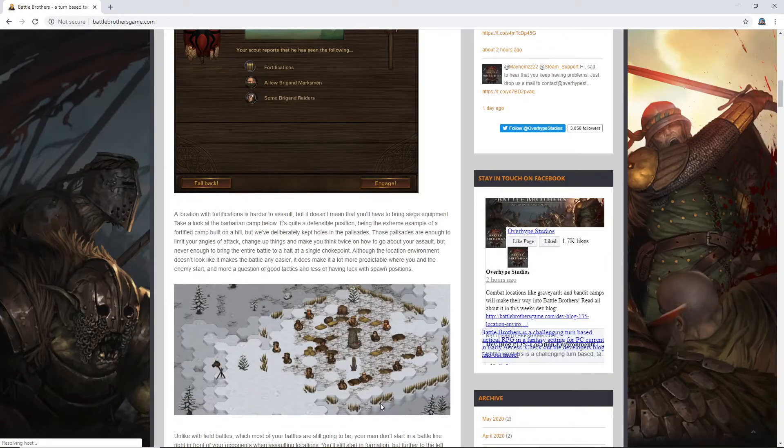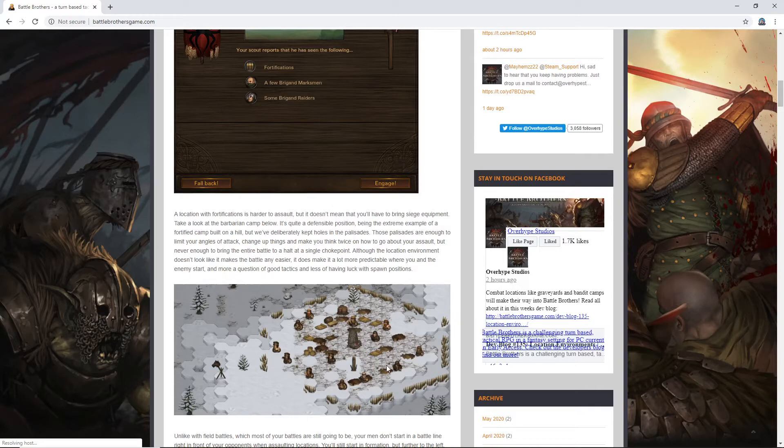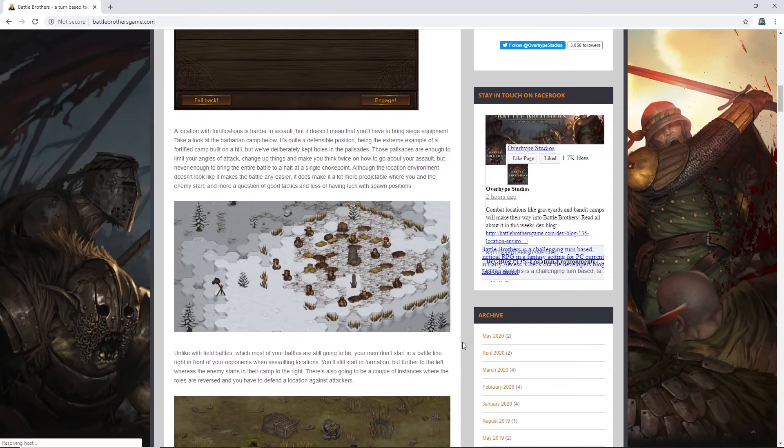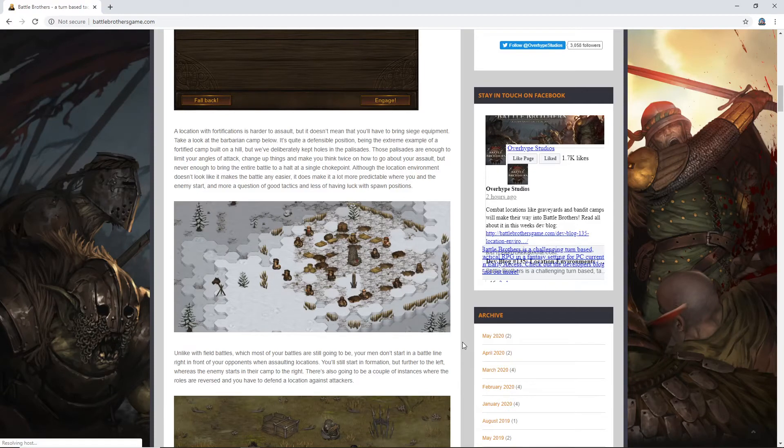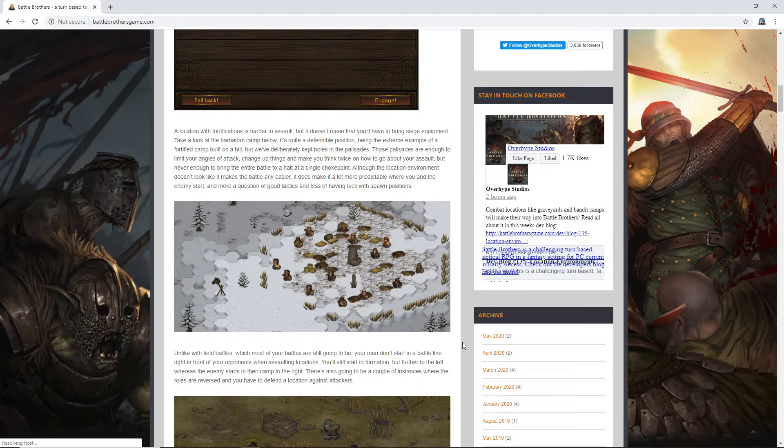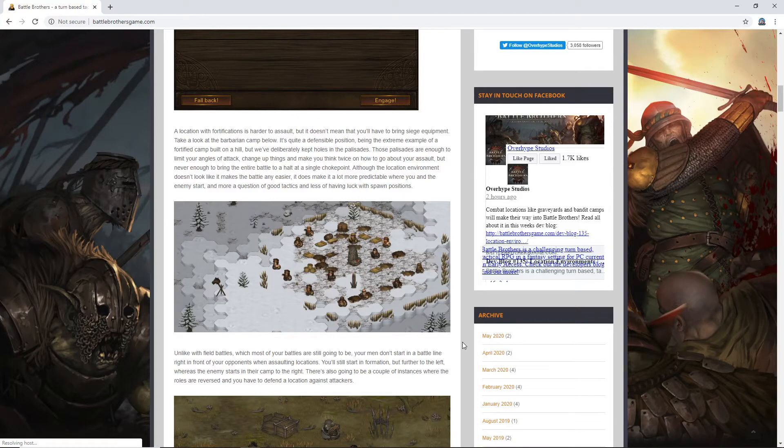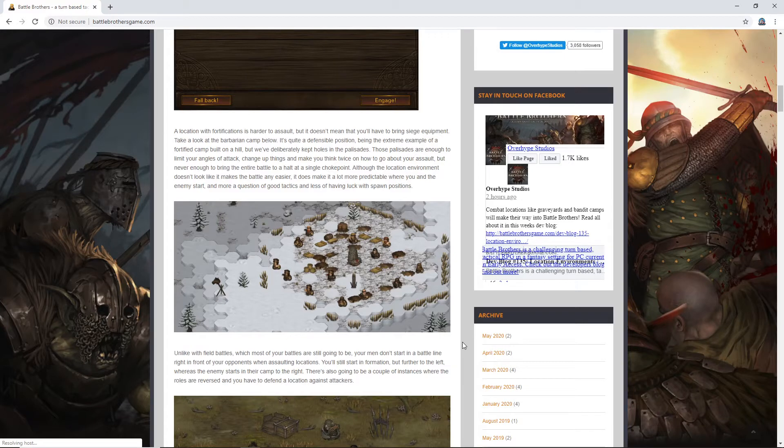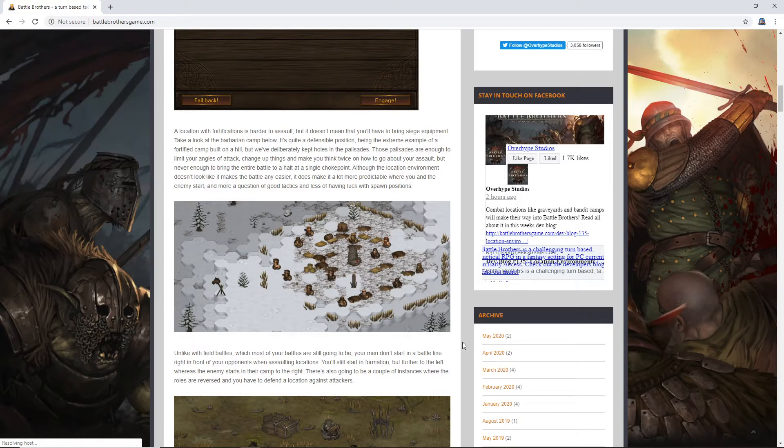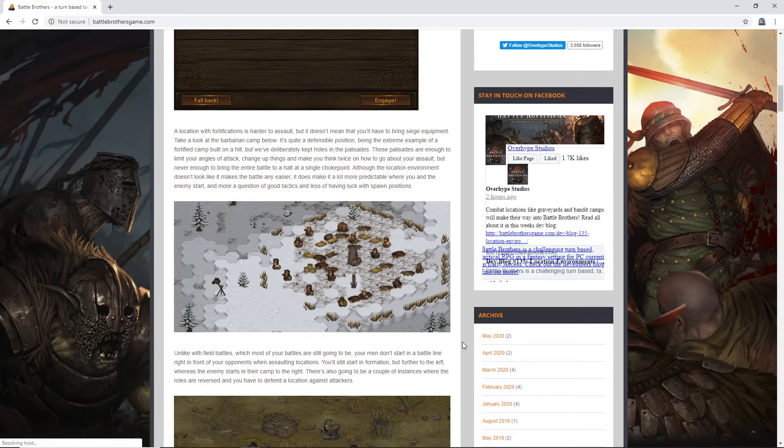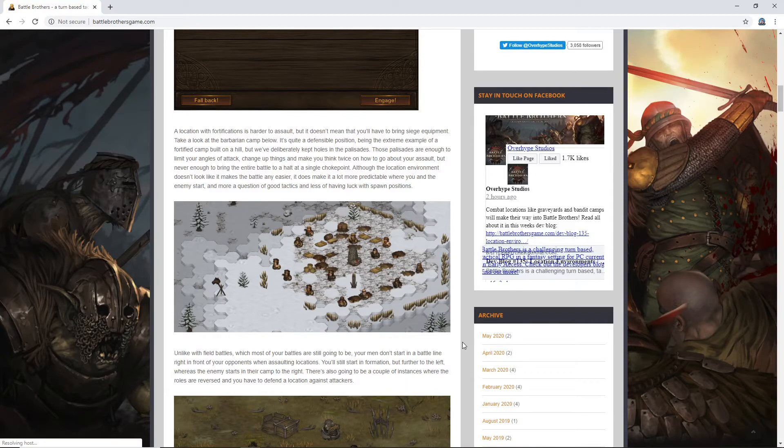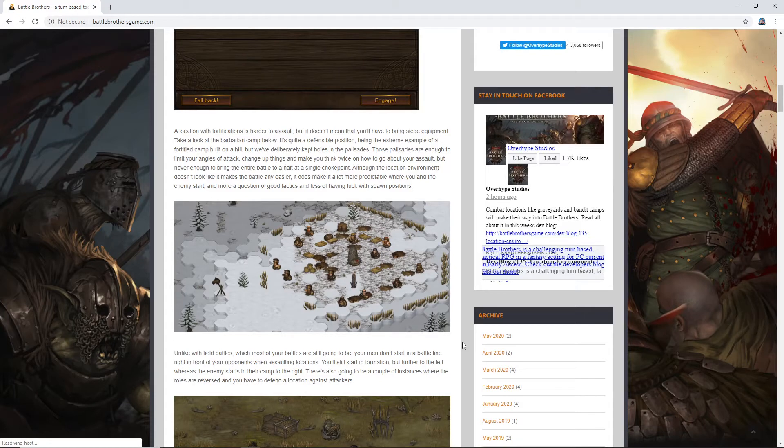Alright, a barbarian camp. This looks awesome. A location with fortifications is harder to assault, but it doesn't mean that you'll have to bring siege equipment. Take a look at the barbarian camp below. It's quite a defensible position, being the extreme example of a fortified camp built on a hill, but we've deliberately kept holes in the palisades. Those palisades are enough to limit your angles of attack, change up things and make you think twice on how to go about your assault, but never enough to bring the entire battle to a halt at a single choke point. Although the location environment doesn't look like it makes the battle any easier, it does make it a lot more predictable where you and the enemy start, and more a question of good tactics and less of having luck with spawn locations. And I agree.